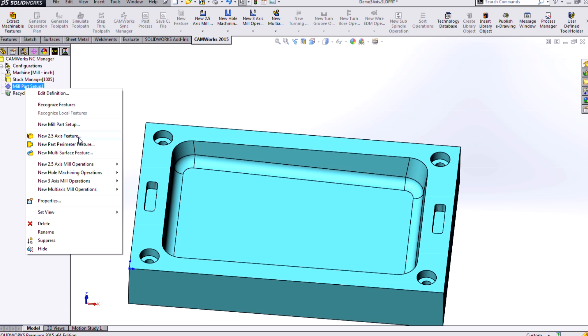So in 2.5-axis features, we have all different kinds, pockets, slots, holes, but with 3-axis, we're only going to be using one type of feature, a multi-surface feature.